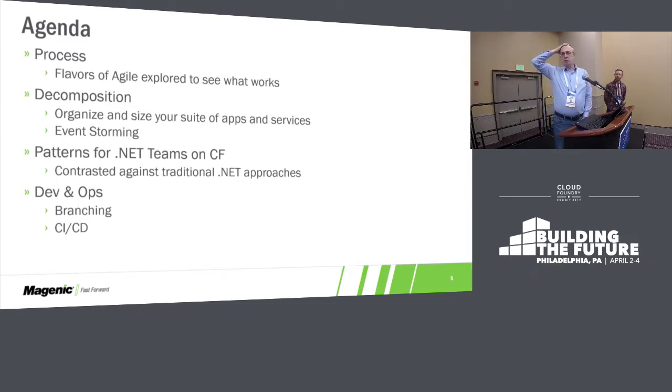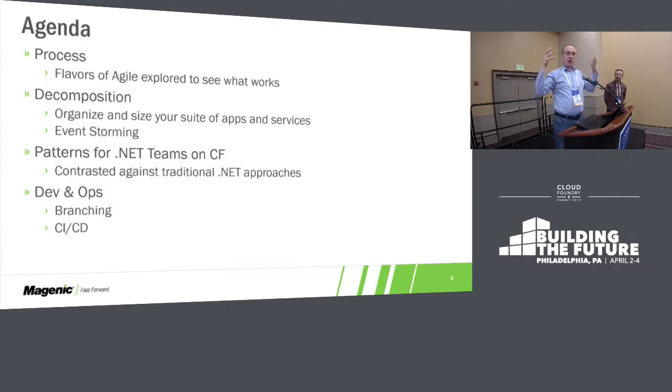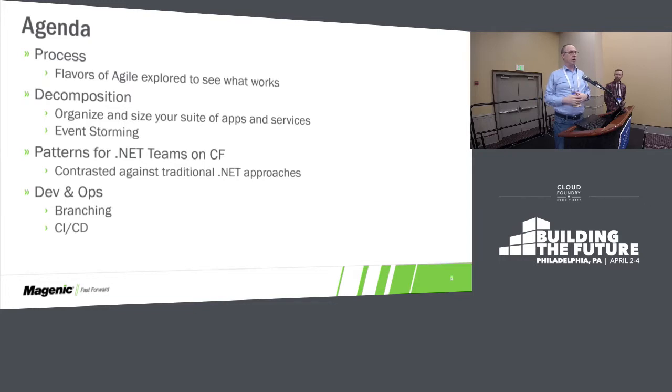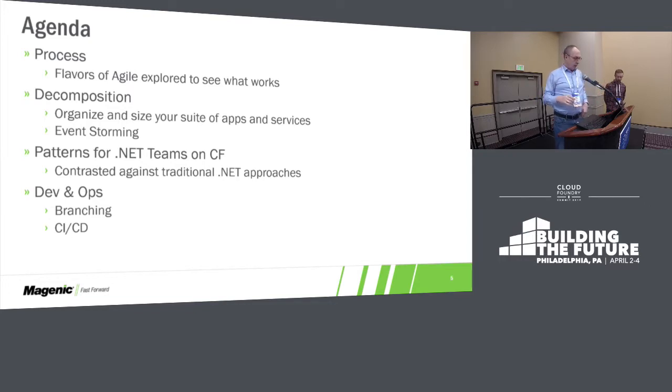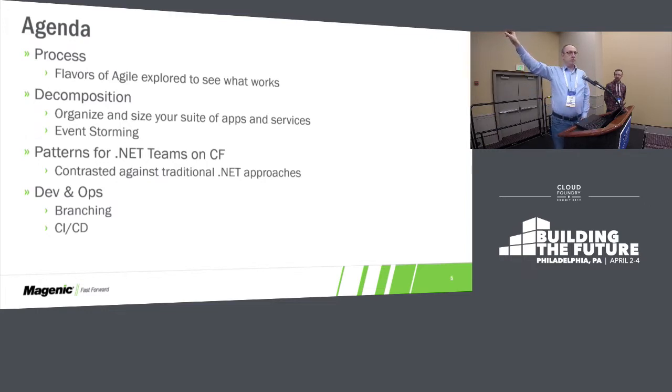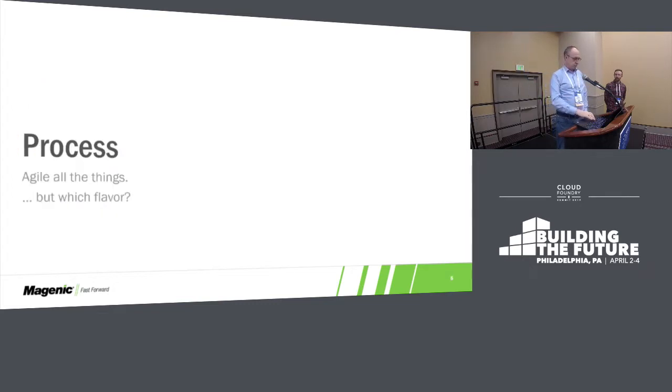We're going to start out with the process, move to decomposition, and then patterns for .NET teams that are working on Cloud Foundry. We've been doing .NET for a while, and we're coming into Cloud Foundry with fresh eyes, saying this is how you can transform a .NET practice into a practice that can work within the Cloud Foundry realm. And finally, DevOps and how to actually get your code published.